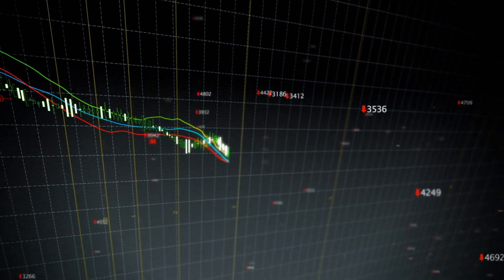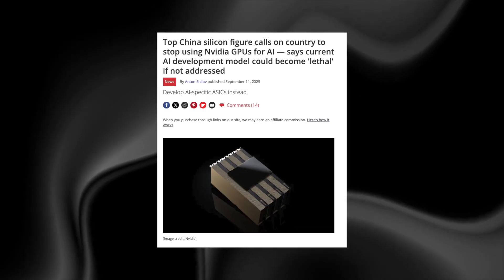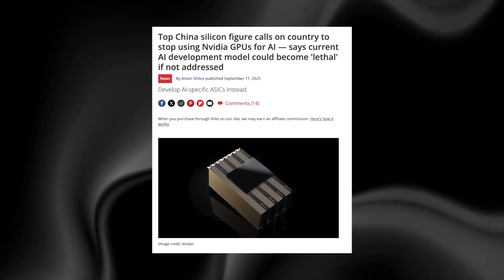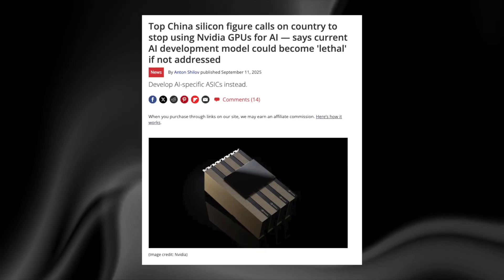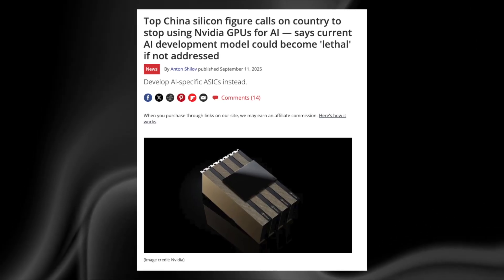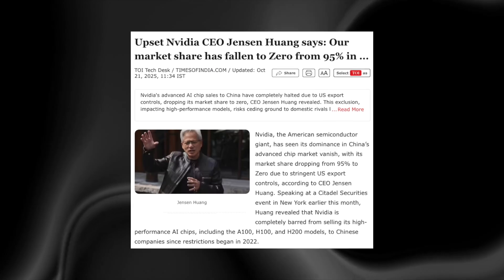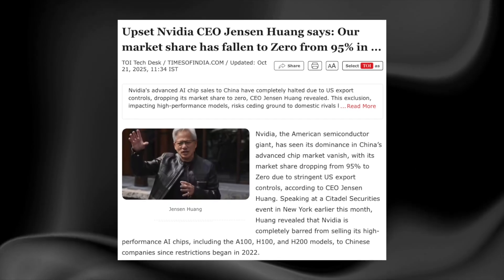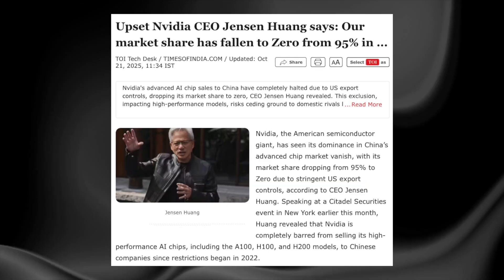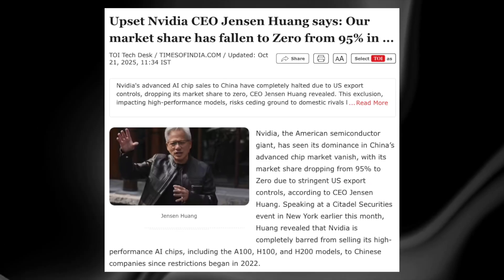Even the stock market reacted. AI-related stocks dipped. NVIDIA briefly fell as investors worried that China might eventually reduce reliance on American GPUs through domestic hardware and hyper-optimized training methods.